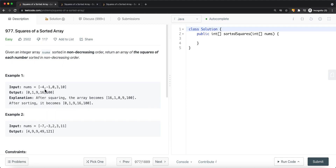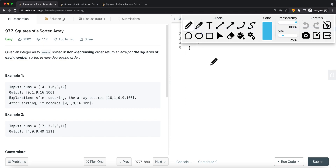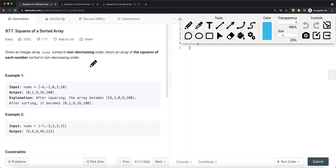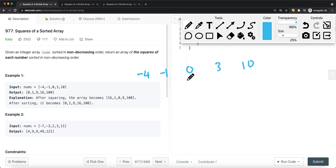There are a couple of ways to use pointers. One way is to start a pointer from the middle and work outward. Because the smallest squared value is always near the middle when the array has negatives, once we find that smallest value we can expand left and right. For example, given the array negative 4, negative 1, 0, 3, 10 — once we find 0 as the smallest value, we place our left pointer and right pointer on either side of it.